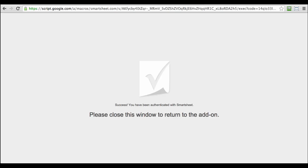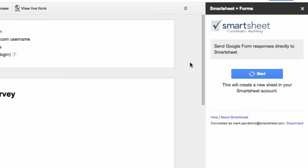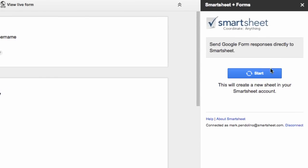You can close the window and go back to the form. Now to start pulling in all of the information being submitted into your Google Form, just click the Start button on the right.